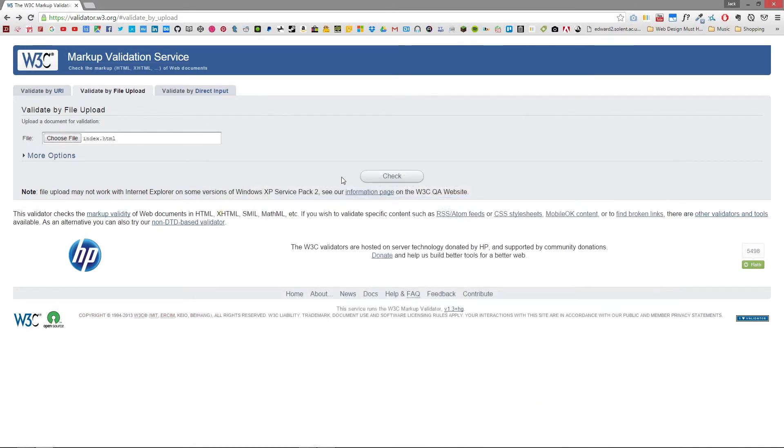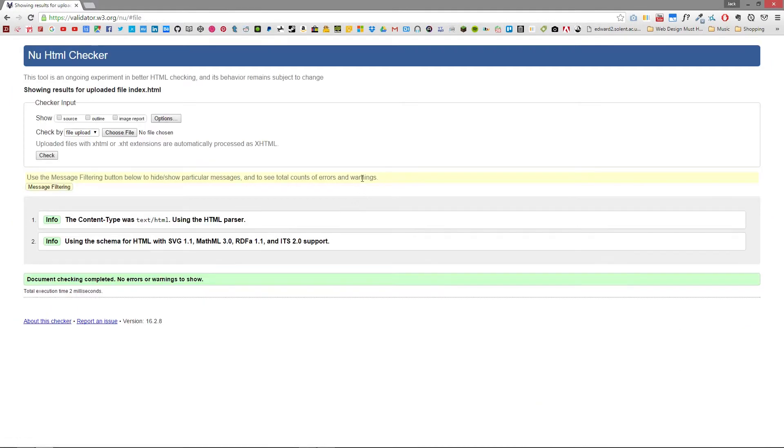And click check and this time you can see that there are no errors or warnings to show.